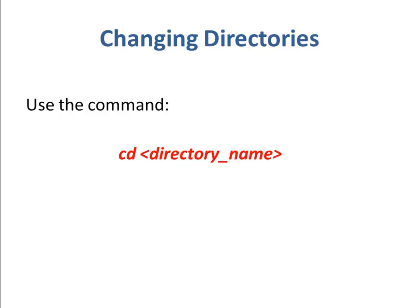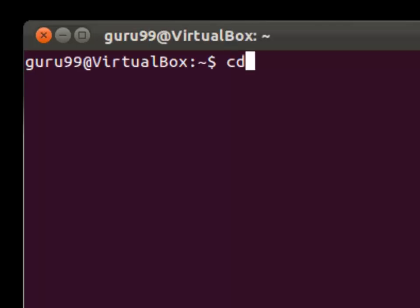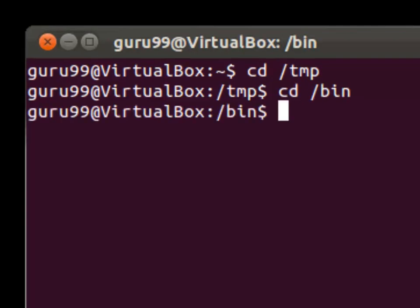Let us look at how it works. Here, by using the cd command, we would move from the home directory to the tmp directory. Then again, using the same command, we would move on to the bin directory. Trying the same, we would then move back to the tmp directory.